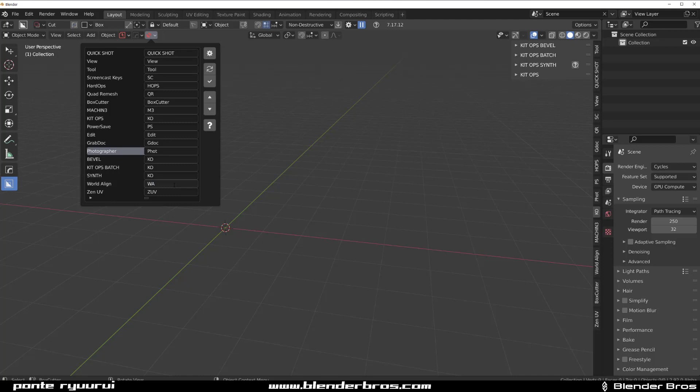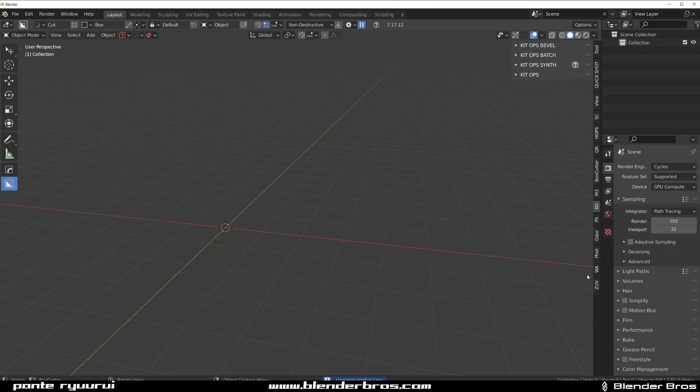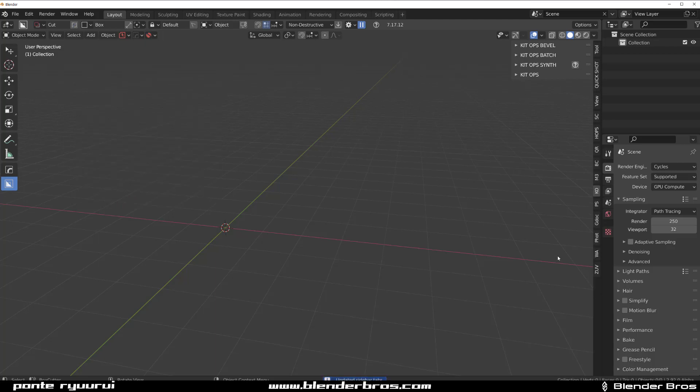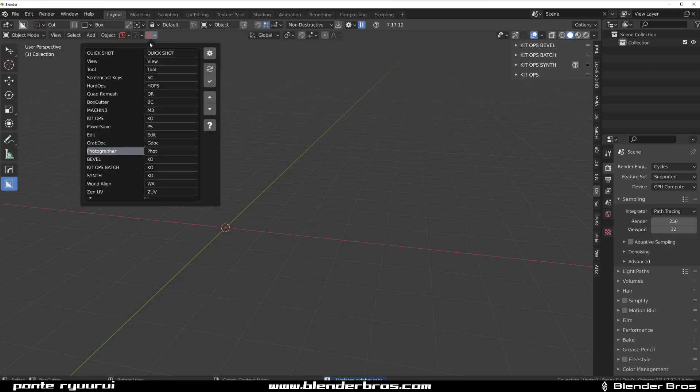So let's put it on the Box Cutter because that's important for me. Zen UV could be just Zen UV, Lattice and Borderline could be just Borderline. And I'm gonna update it and boom, my bar is shrinking.